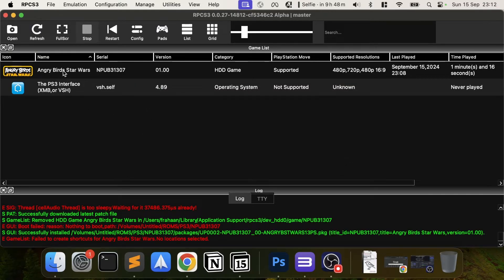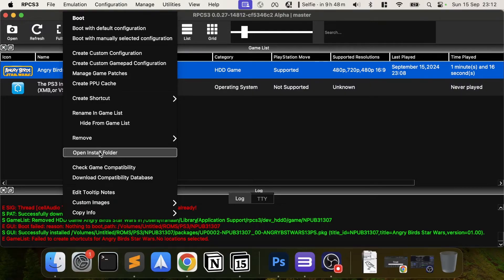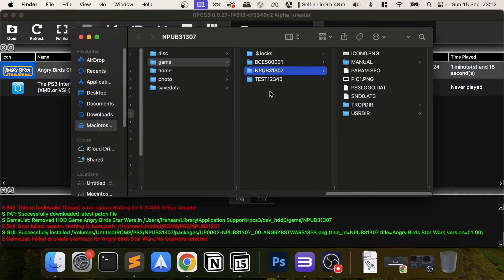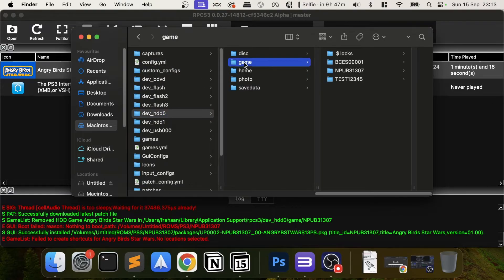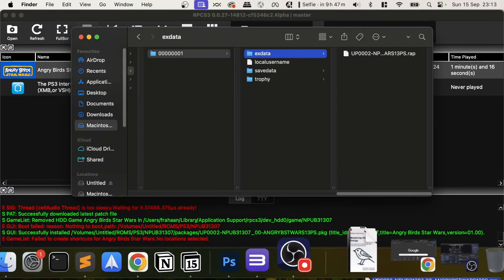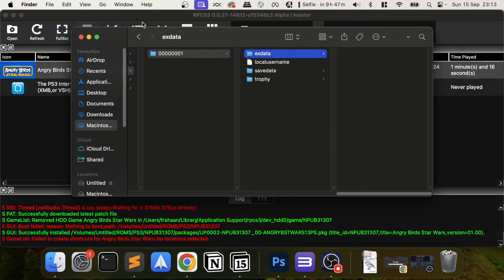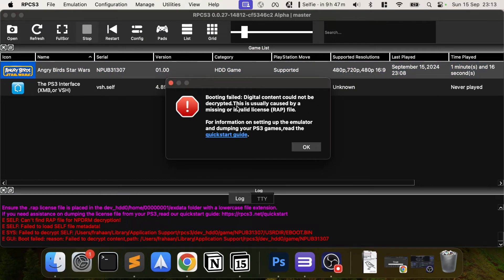Here's the game — if I double-click it now... actually, let me cover that, because that was the WRAP file. So if you double-click and get 'booting file... digital content could not be decrypted,' that's fine — that's what this next step addresses.